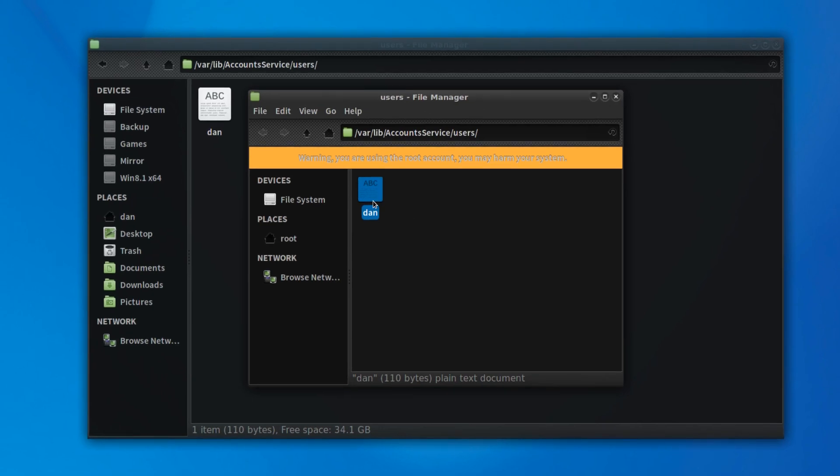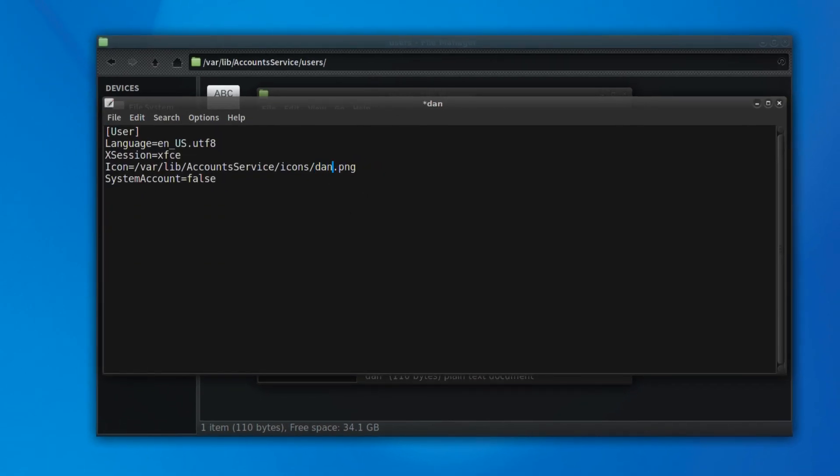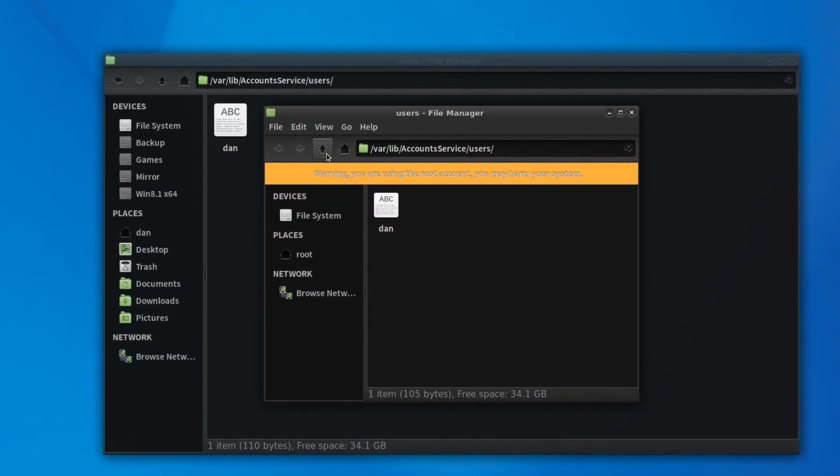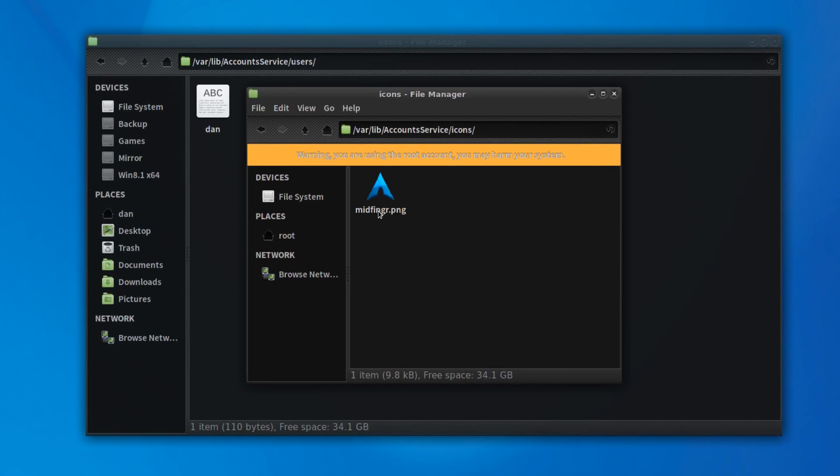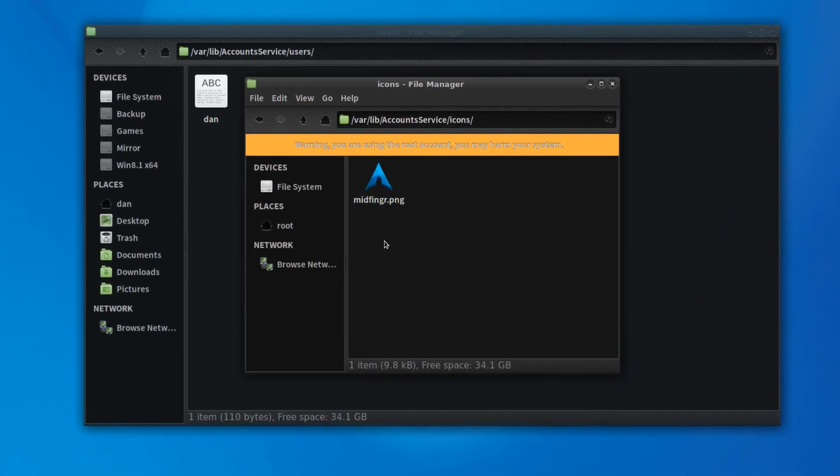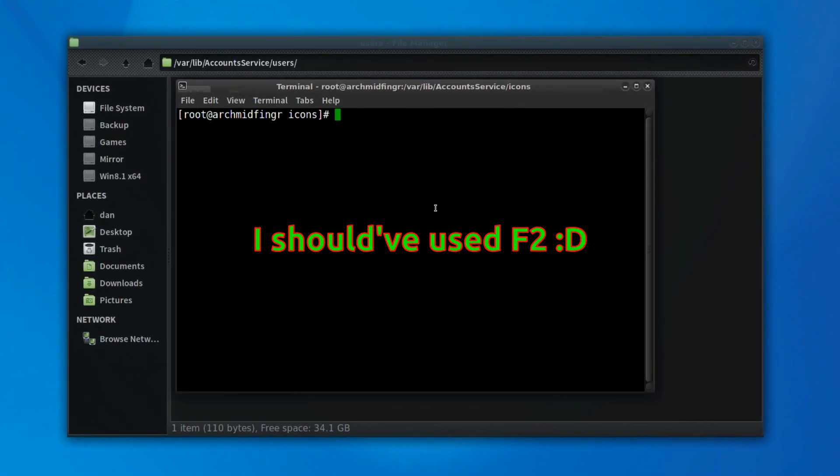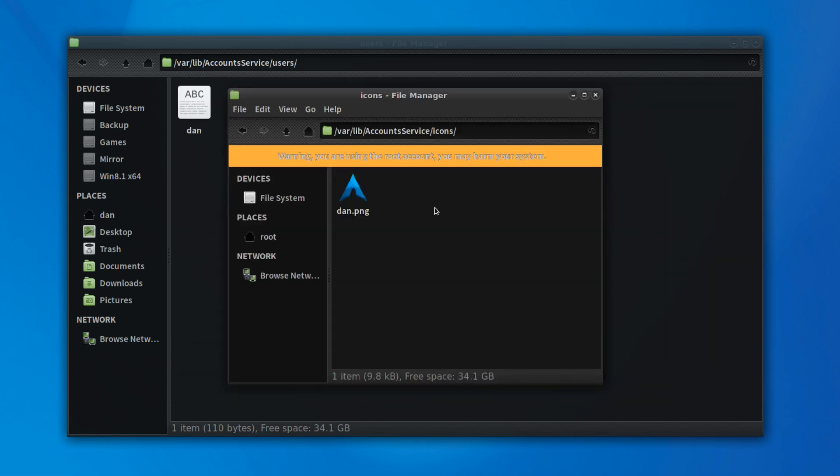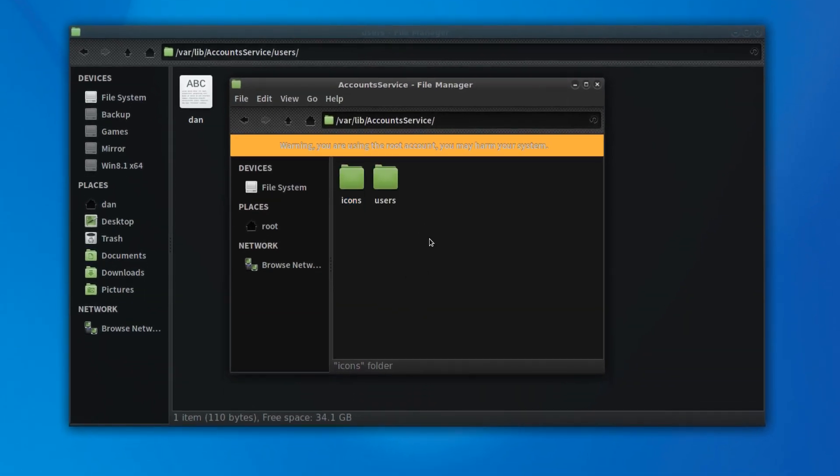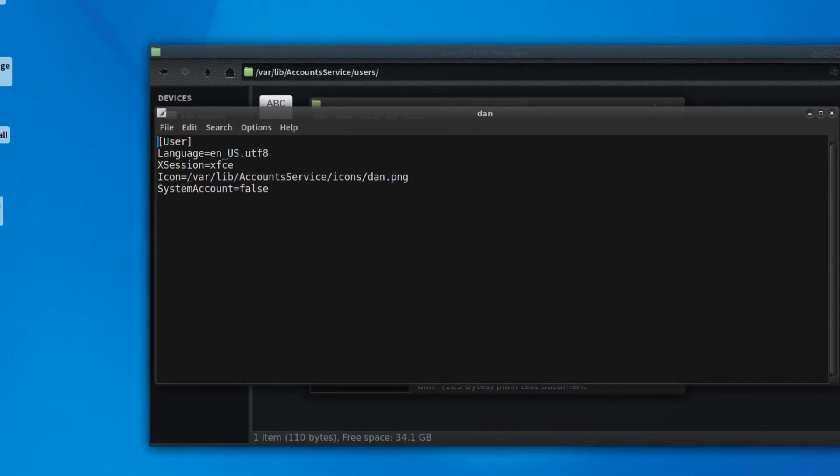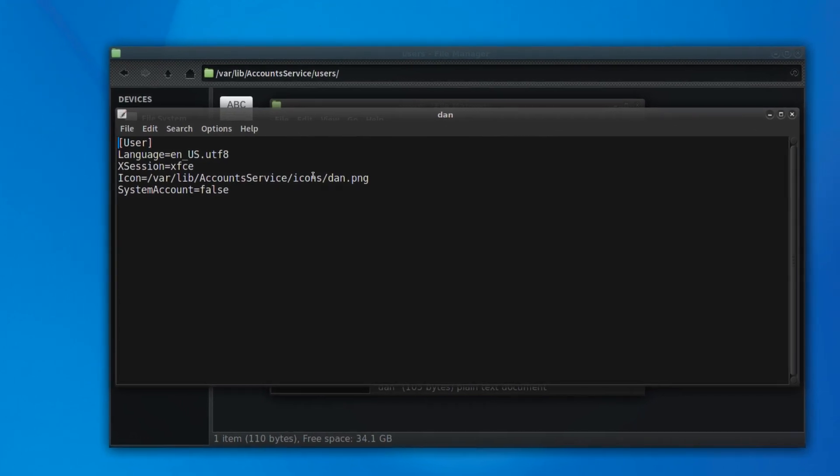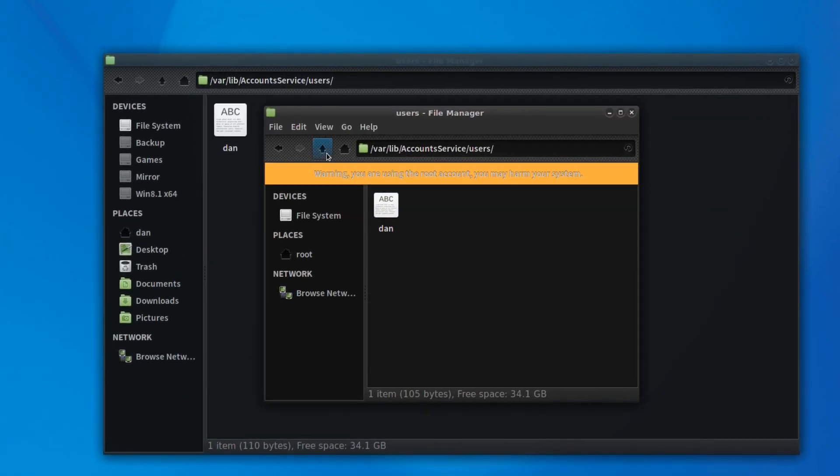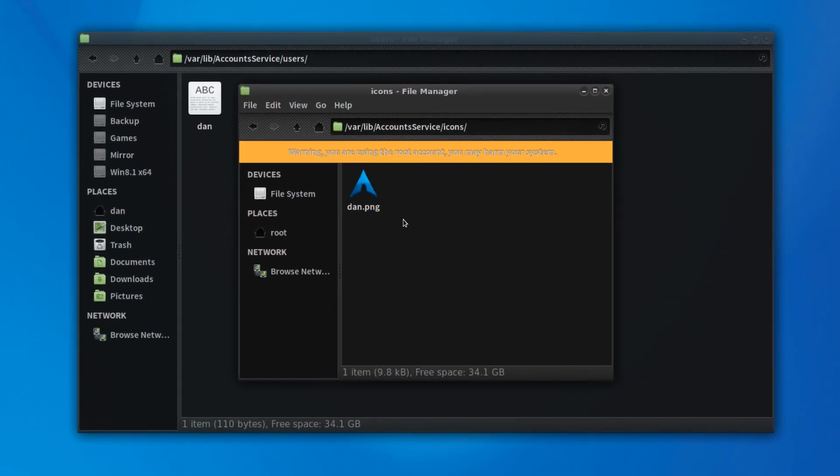And let's go up a directory icons. And let's open a terminal here and type in move MV, mid dot PNG to your new username dot PNG. Okay, and then we'll go up one and just double check. It says it's looking for it in var lib account service icons and the username. Okay, and that's where it is.